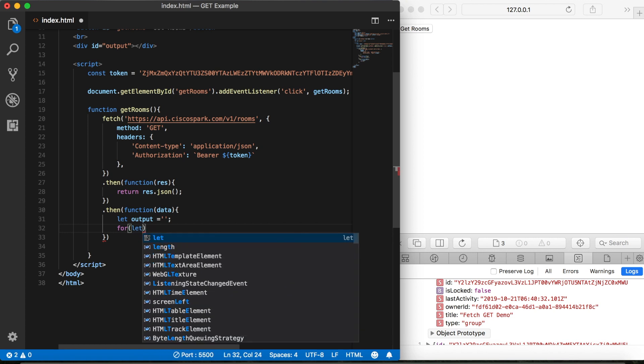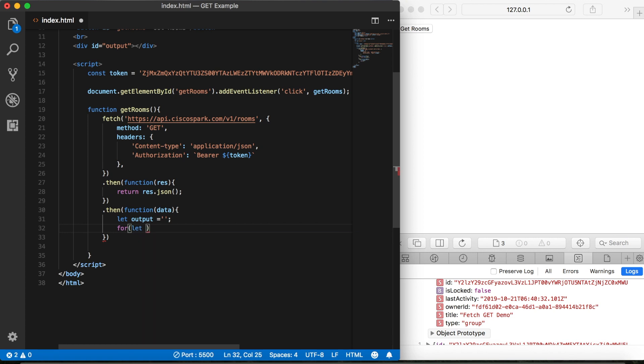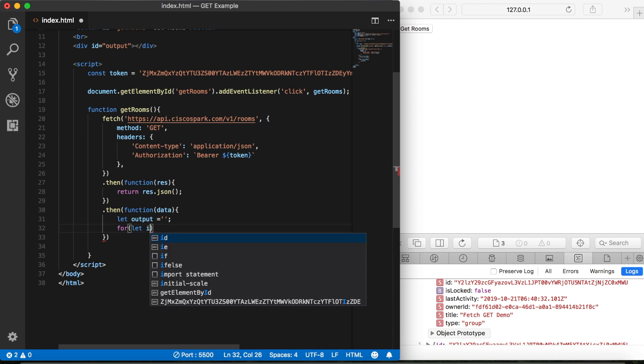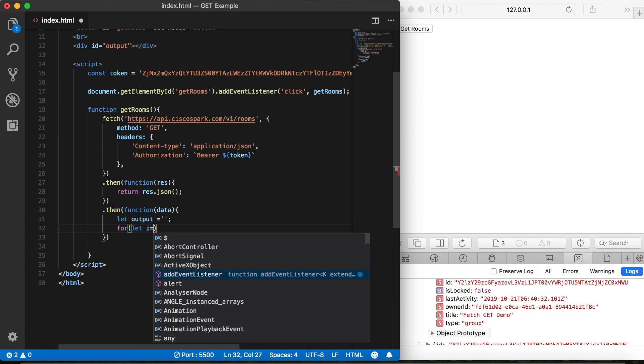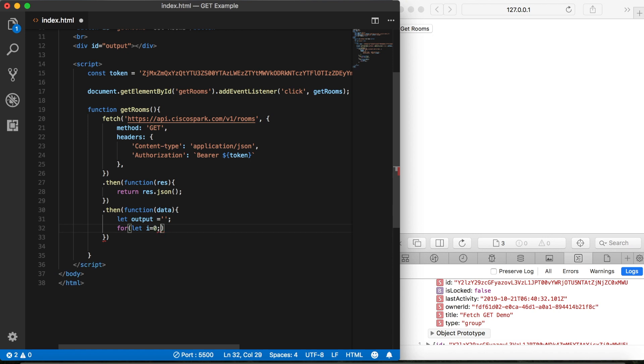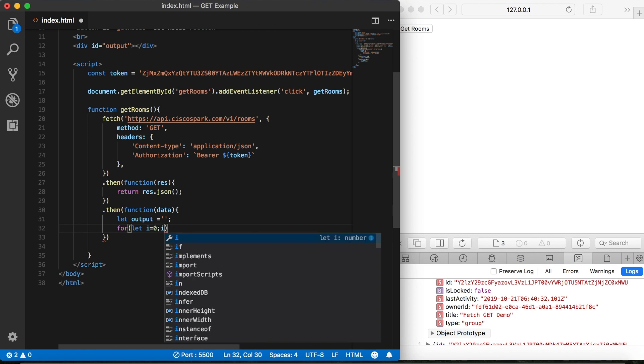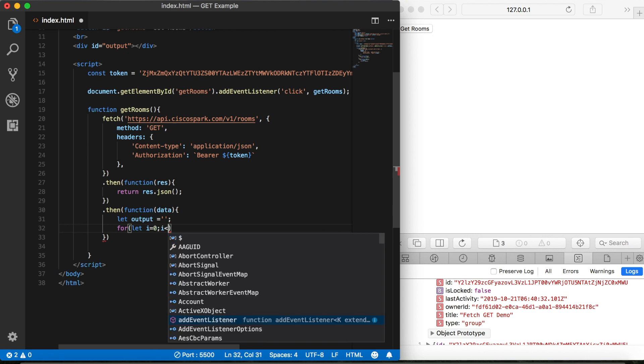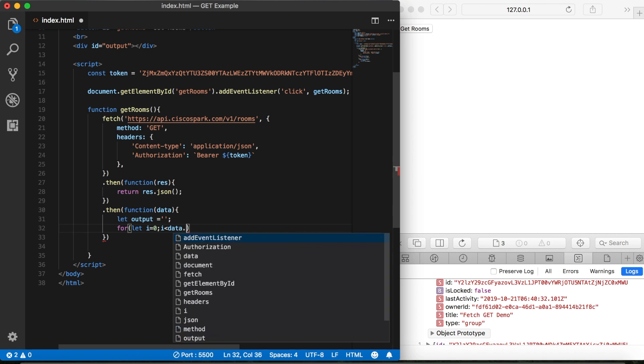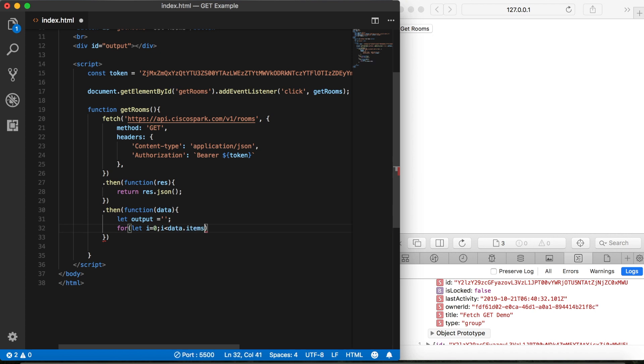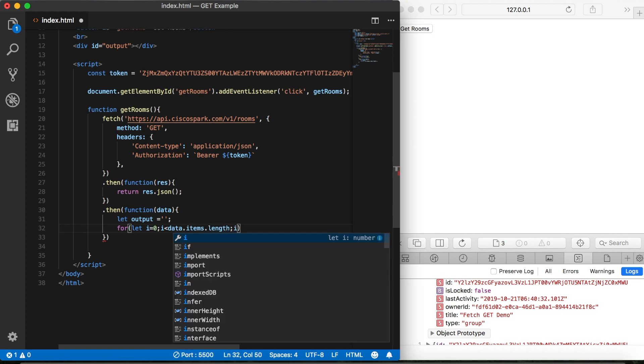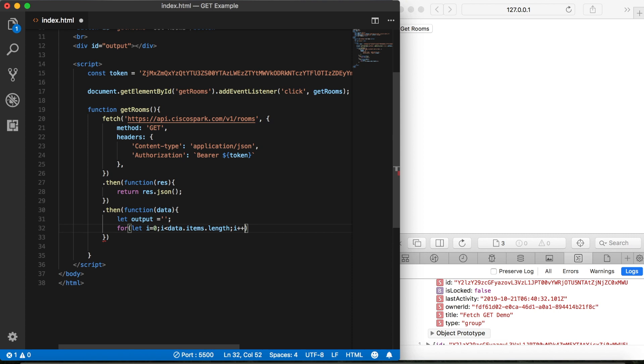Then we'll create our for loop. So we'll say i equals zero. And so long as i is less than the length of our array. And remember, our array now is called items. We'll increment by one. Now we can append to our output variable.